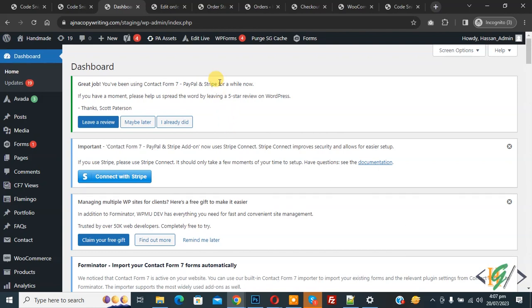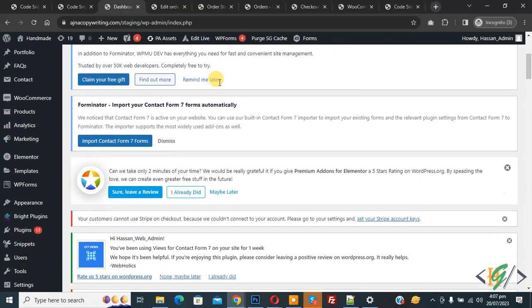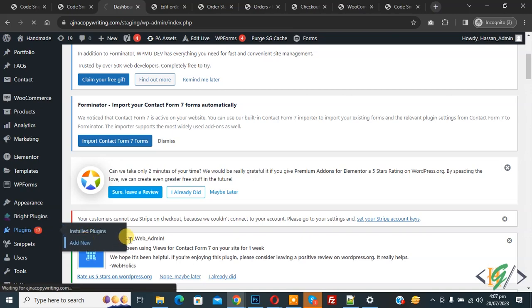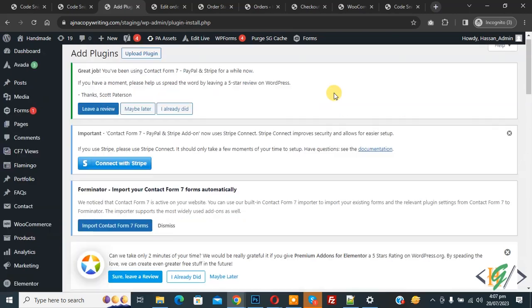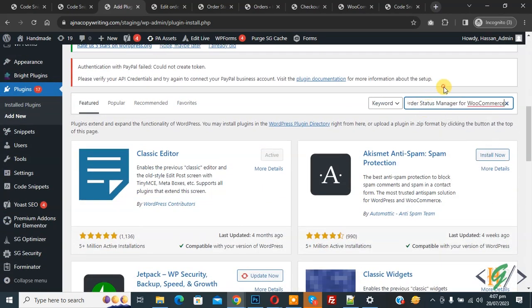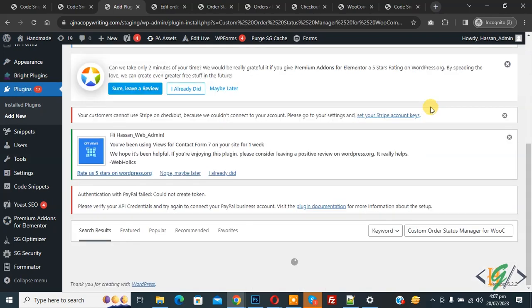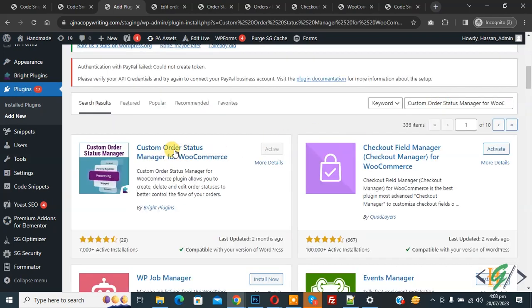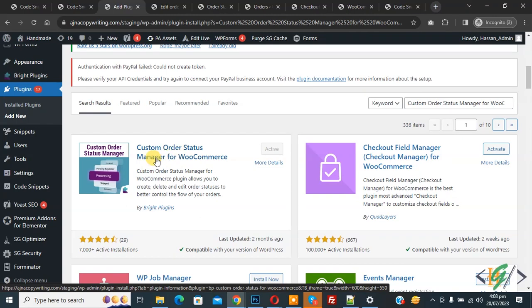In the WordPress dashboard, scroll down on the left side — you will see Plugins. Click on 'Add New'. We are going to install a plugin. In the search box, write 'Custom Order Status Manager for WooCommerce'. This is the plugin we will use — install it and activate it.